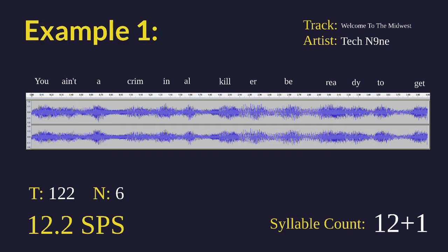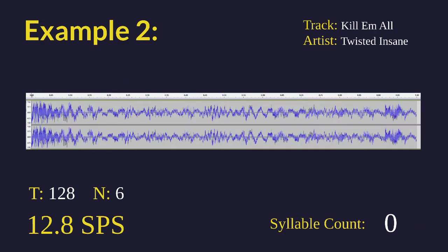Here we're looking at Kill Em All by Twisted Insane, actually it's by the Beast Mode Division, but we're looking at Twisted Insane's verse because it is absolutely crazy.